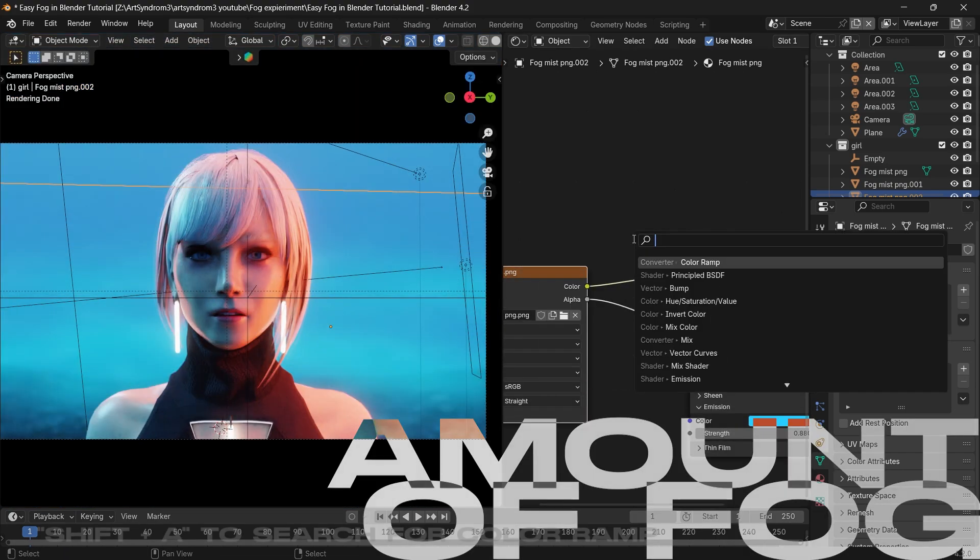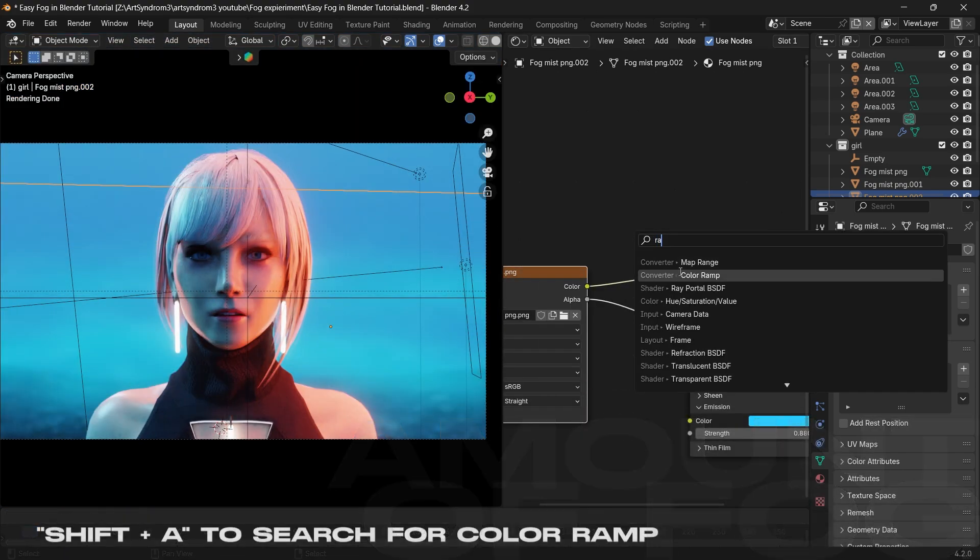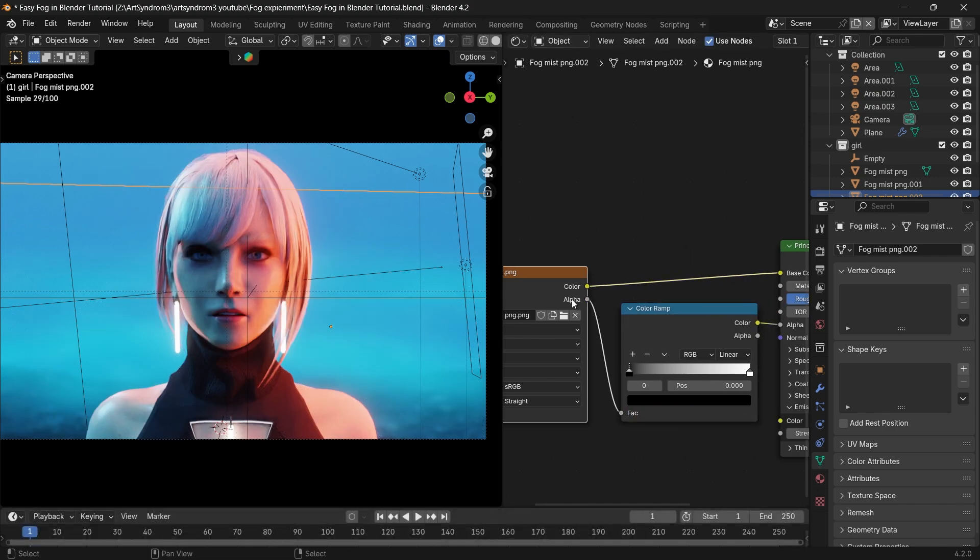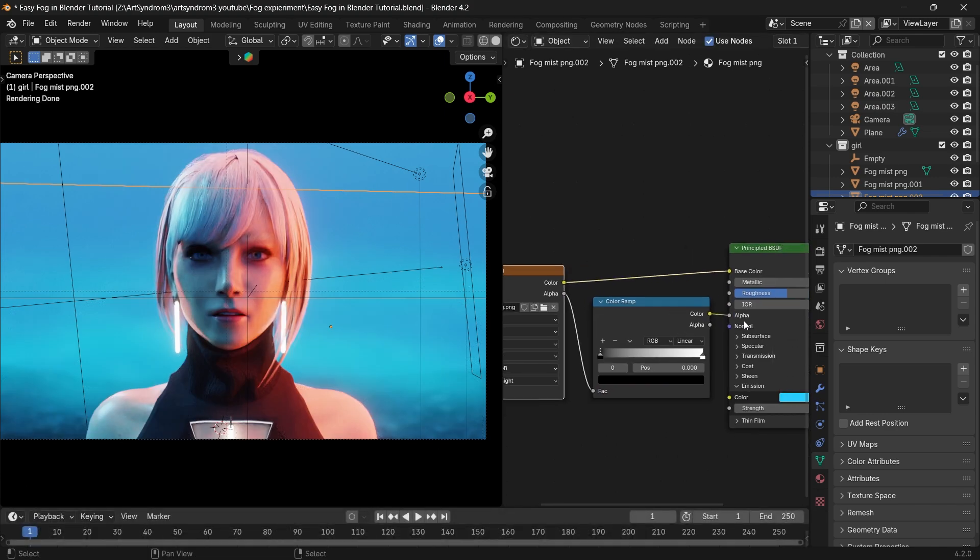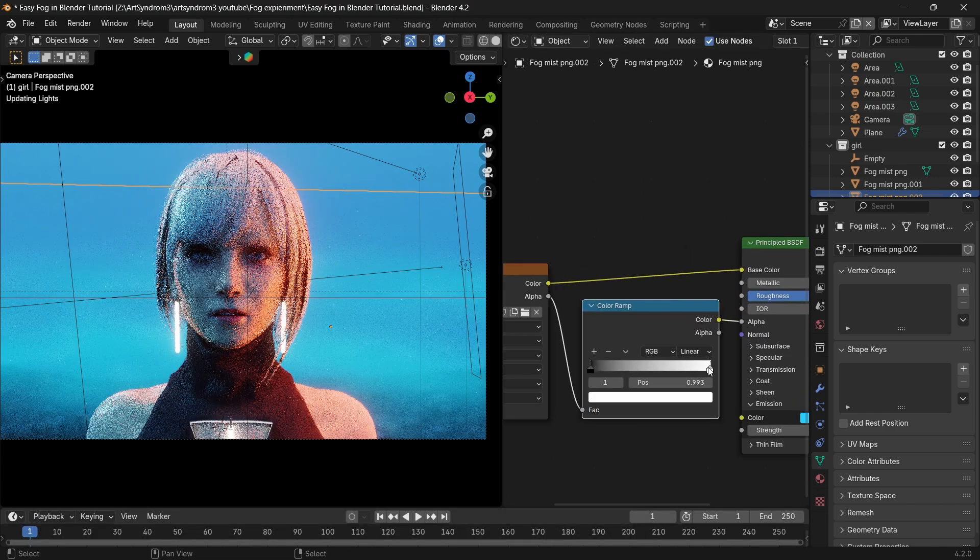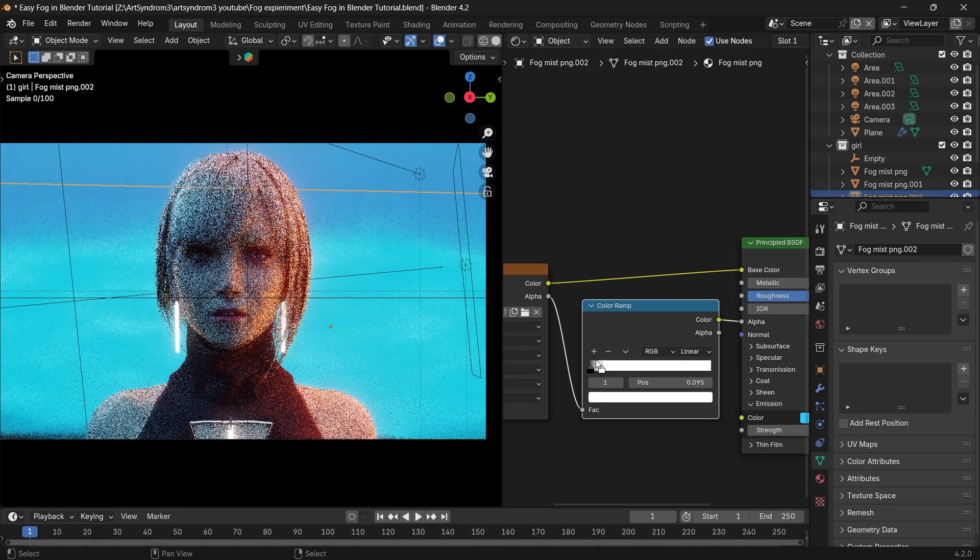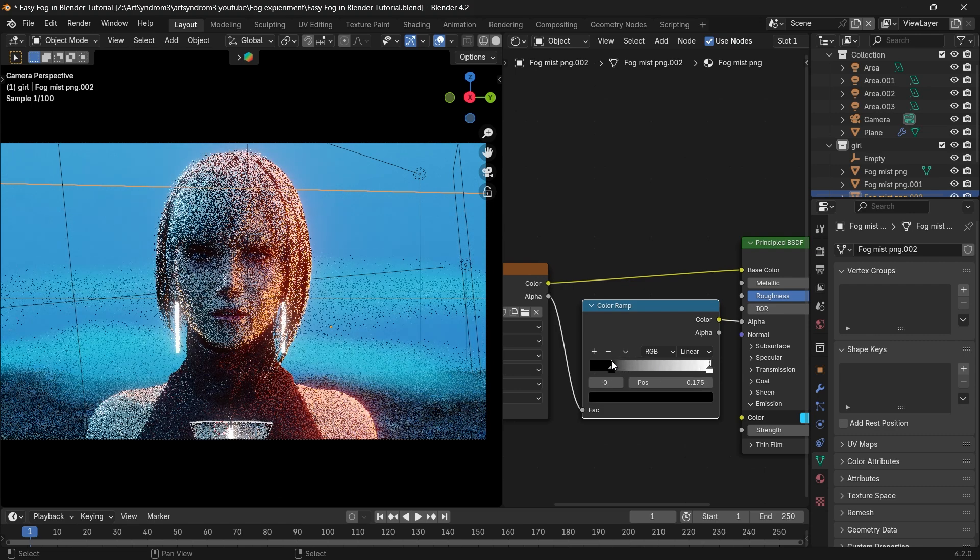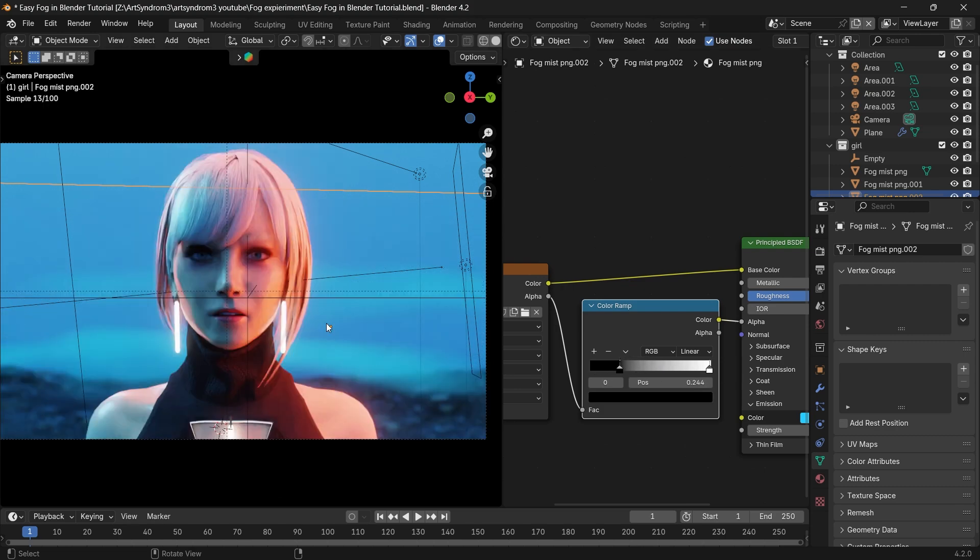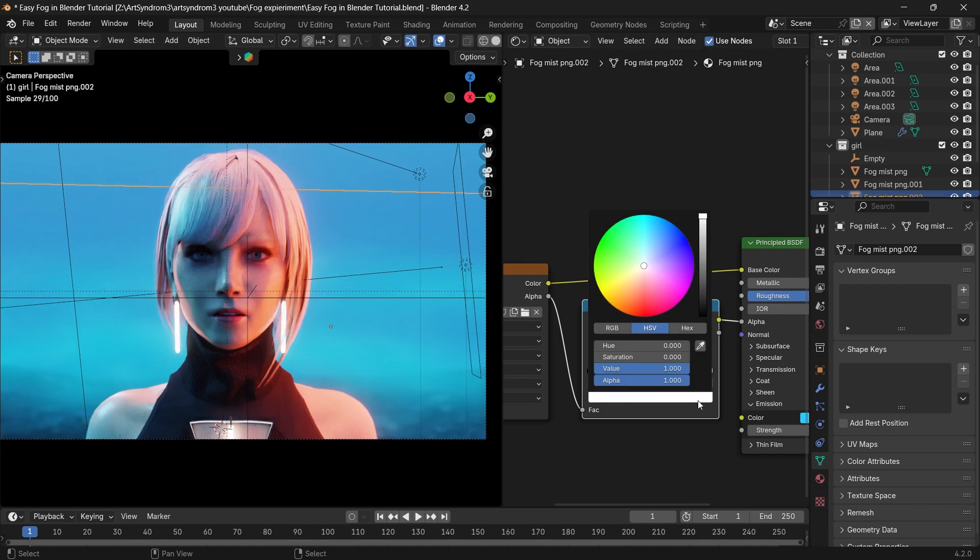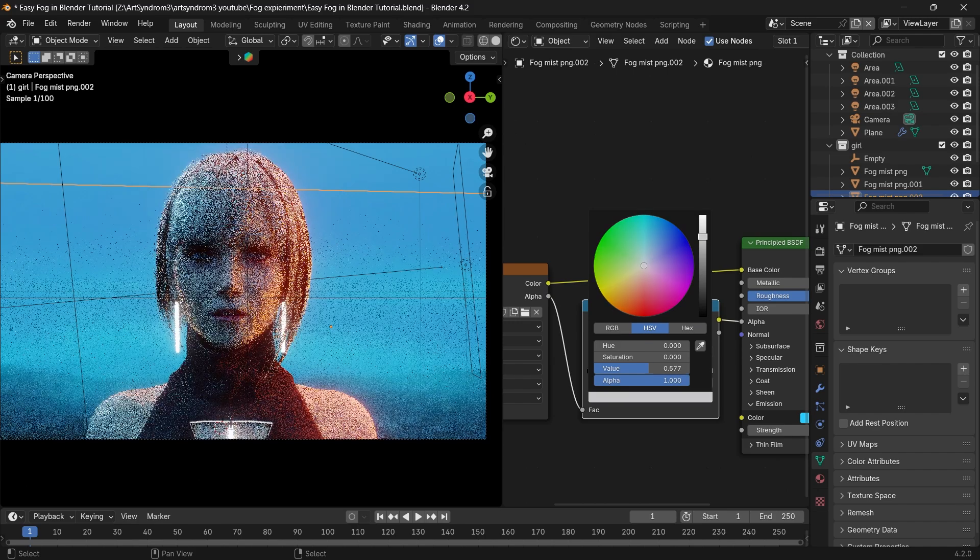To control the amount of fog in the shader editor, press Shift+A and search for color ramp, and I'm going to drop it between the alpha node. Here, the white slider will increase the fog and the black slider will decrease the fog. What I like to do is select the white slider and change this color to a little bit of gray, which will add some transparency to the fog.